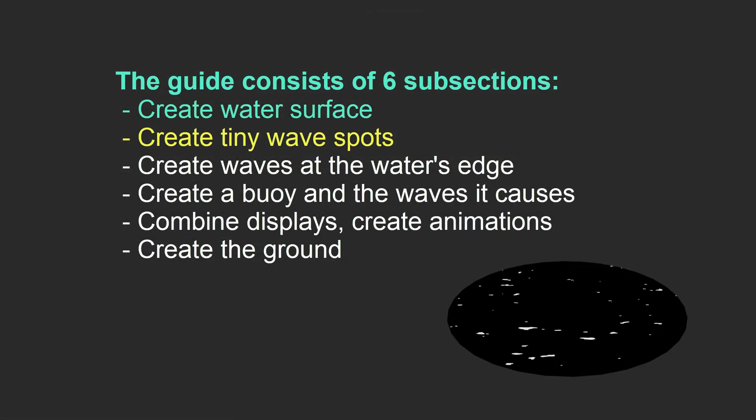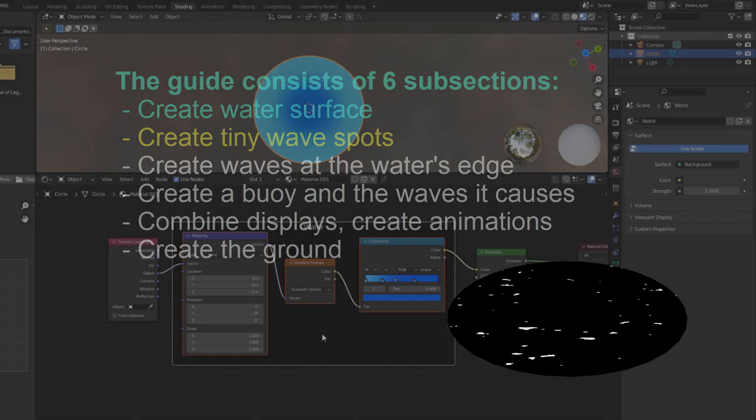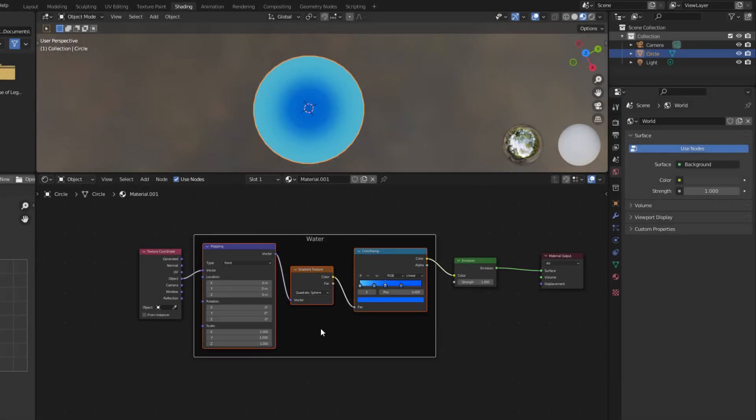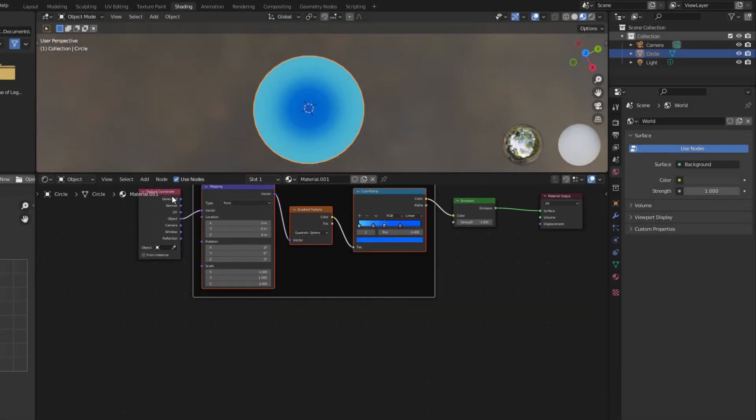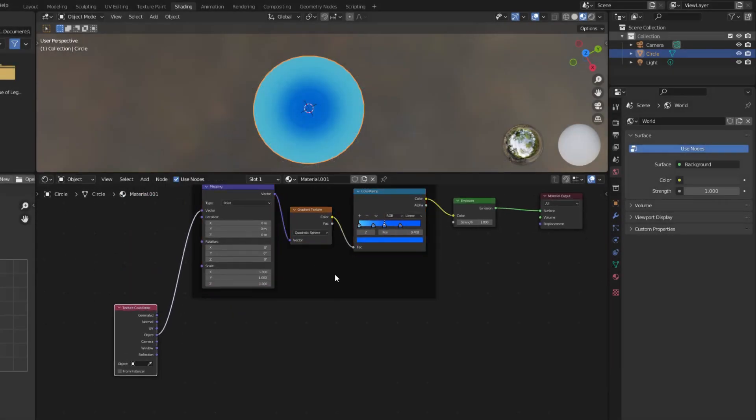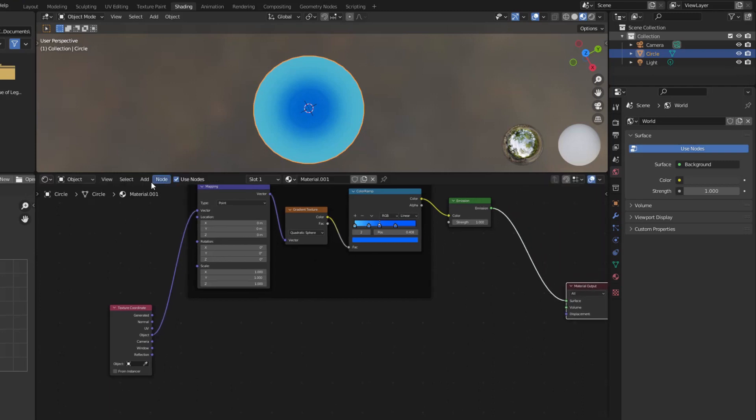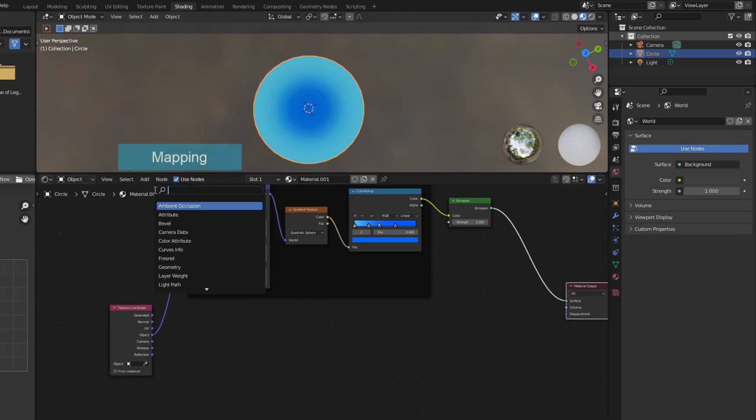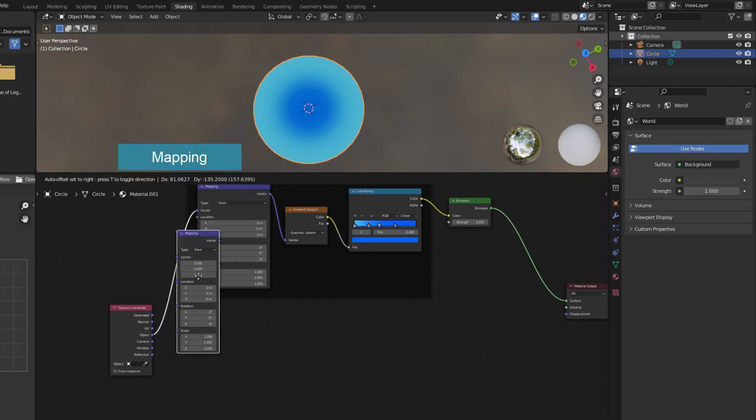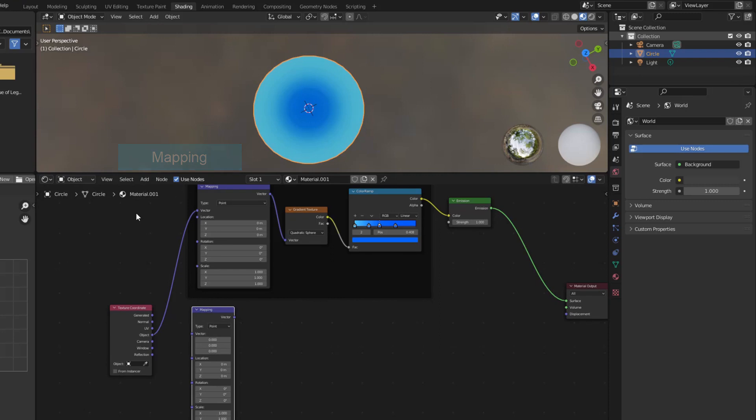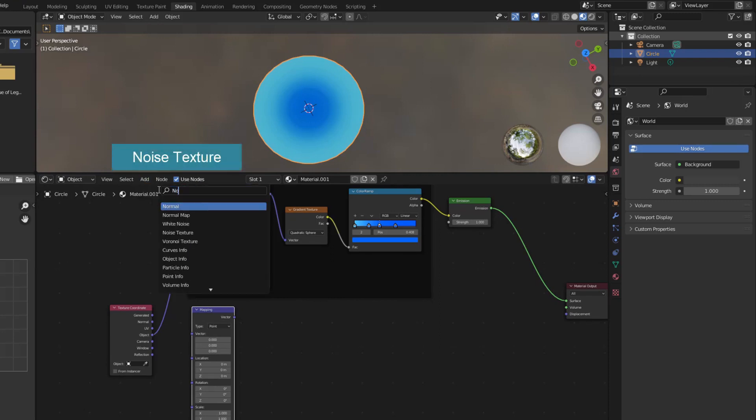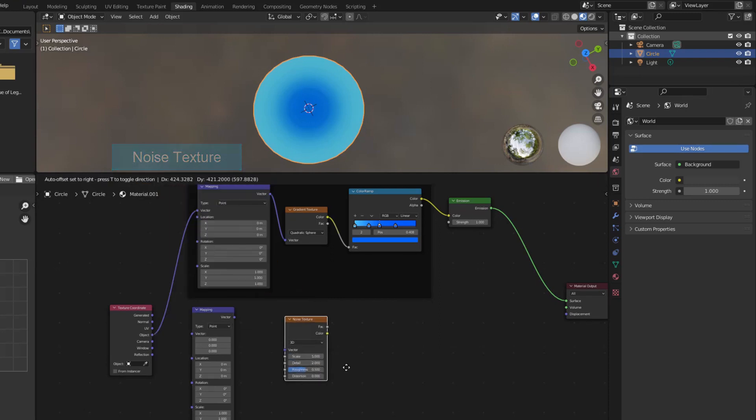Part 2. Create small wave spots. In this part I will create small white ripples on a black background. I need a new mapping node to create the movement later. To create small dots I immediately think of noise texture.